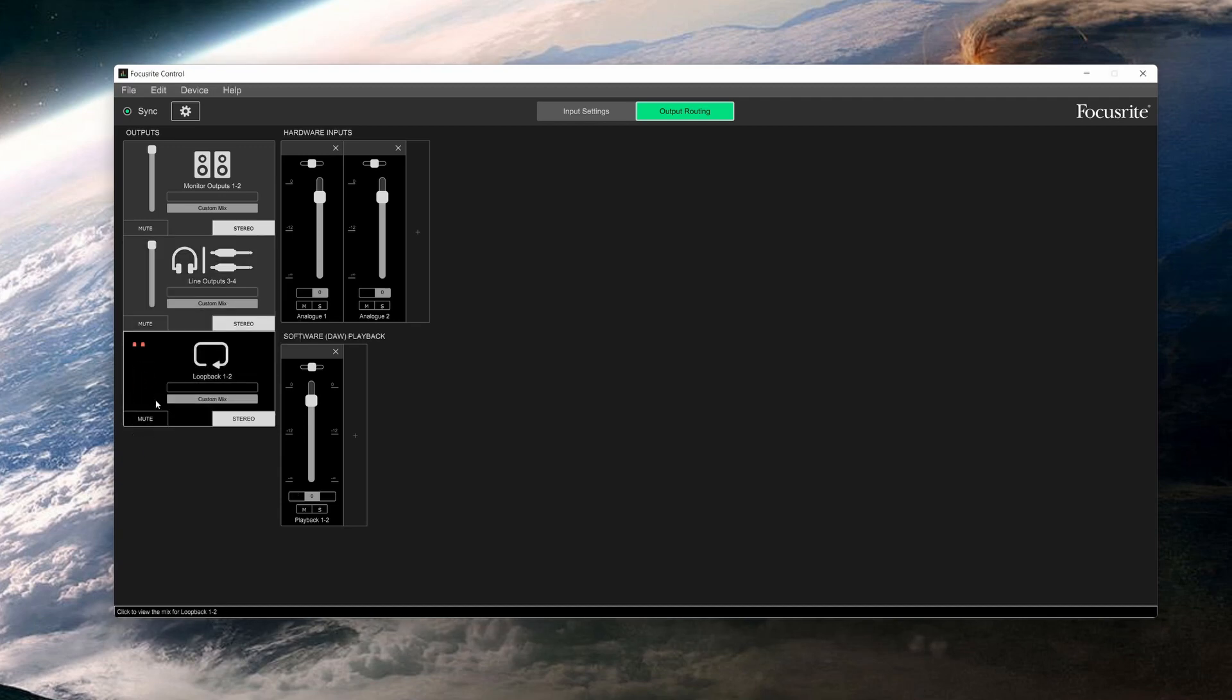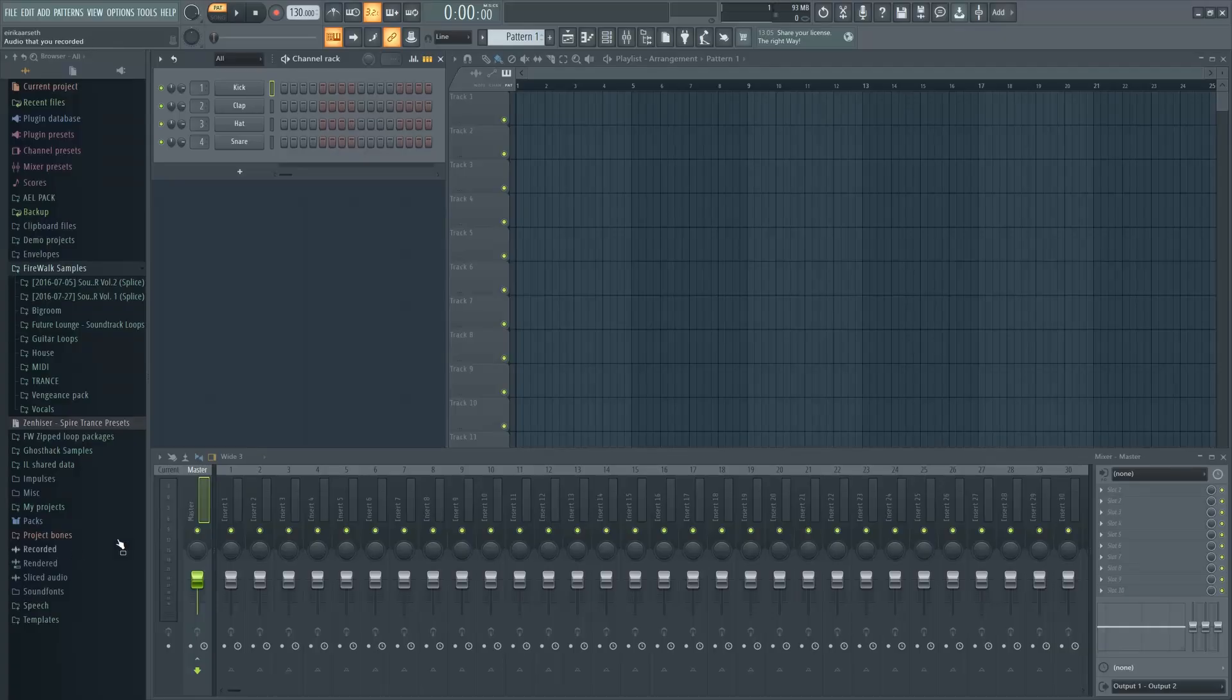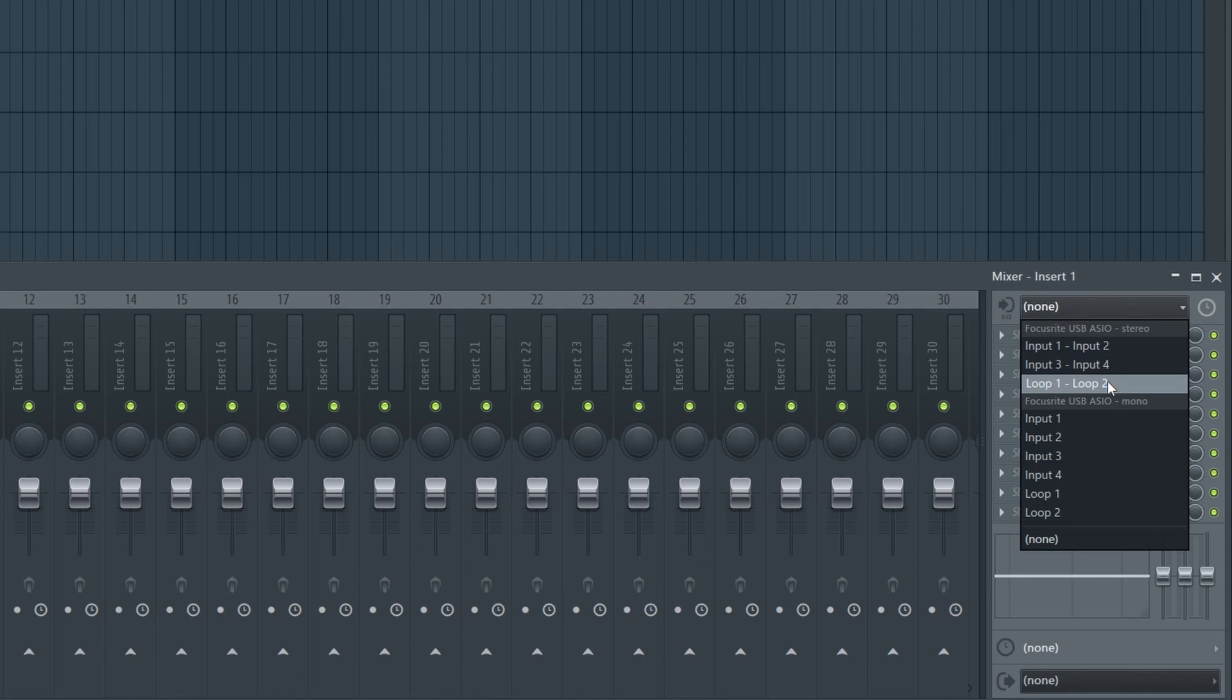Make sure it's not muted, and then select the playback here. You'll see it says Software Playback 1 and 2. Then go to your DAW and select the loop input.